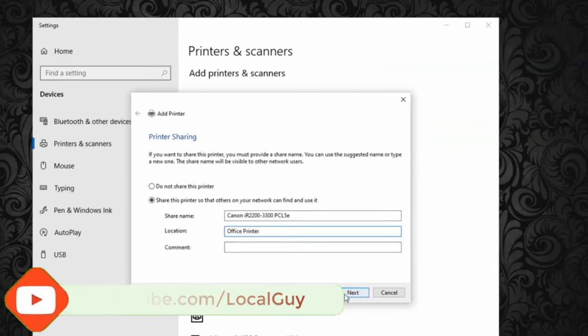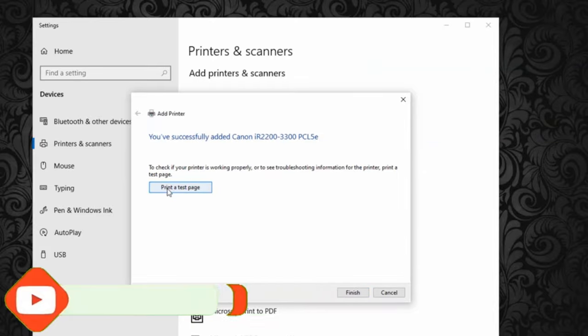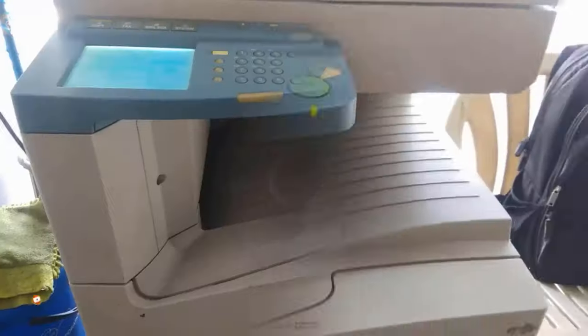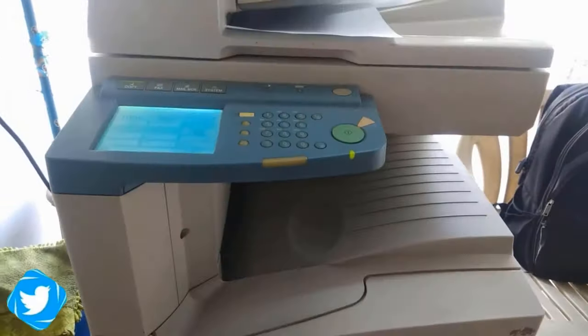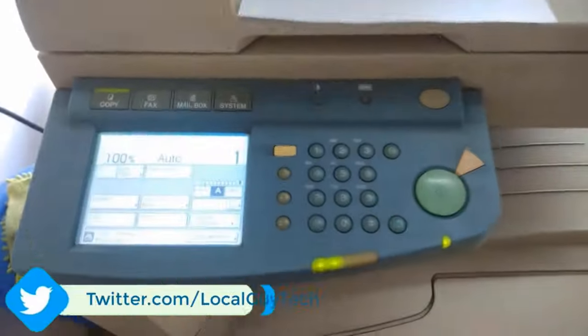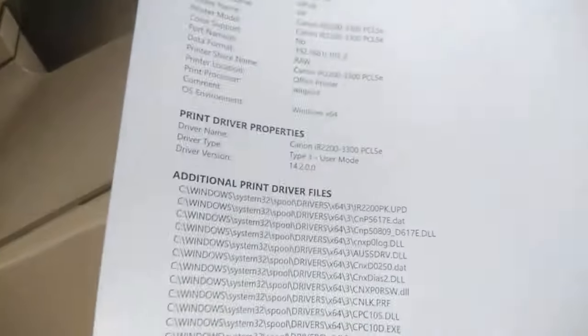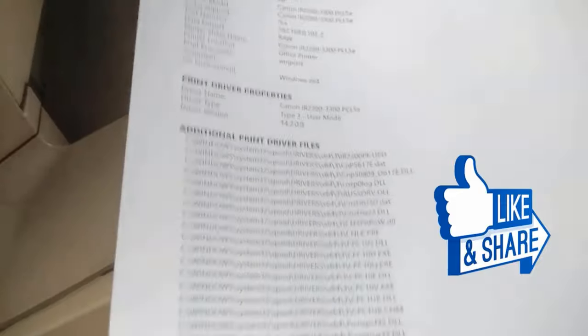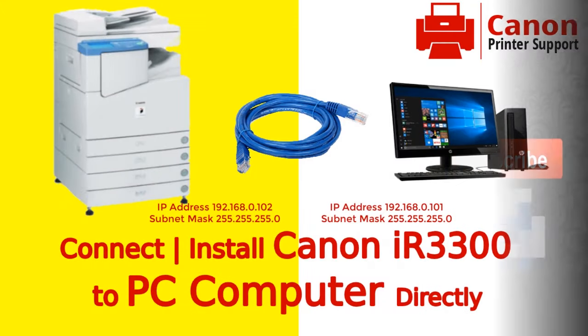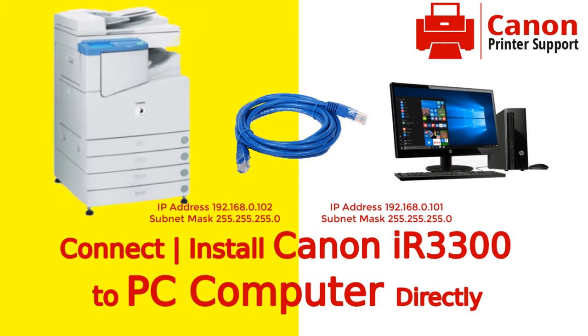Then assign printer's name and share the printer on the network. Let's print a test page. You can see that the test page is printed perfectly.